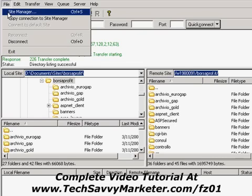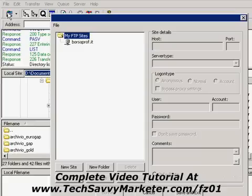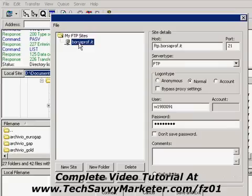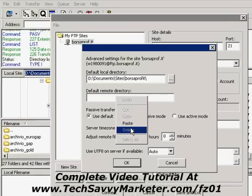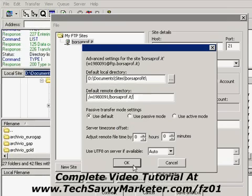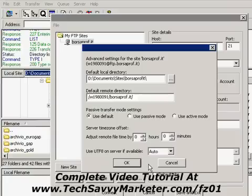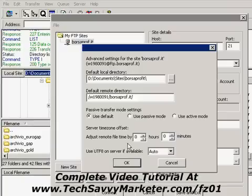To set the default remote directory, I copy the path to my clipboard, click on FileZilla, select the site, click on Advanced, and paste the remote path. So next time FileZilla connects to this site it will go to that directory by default. In the next video I'm going to show you how to upload and download files from your FTP account.